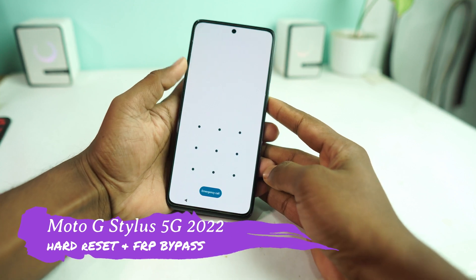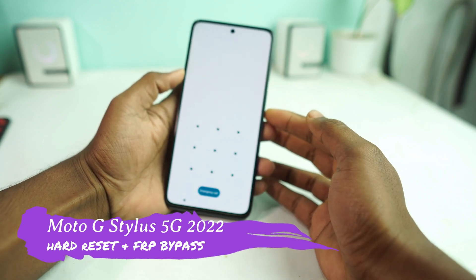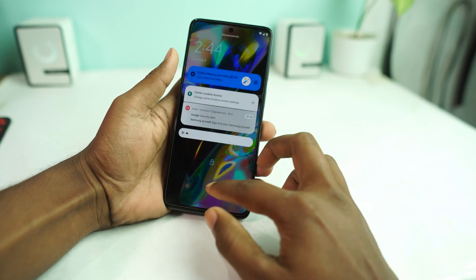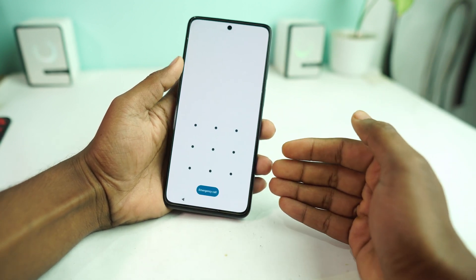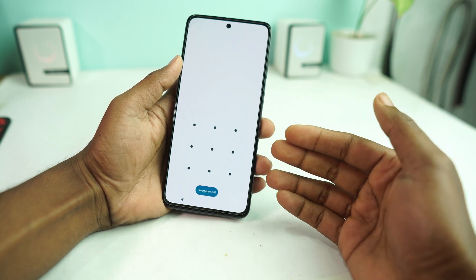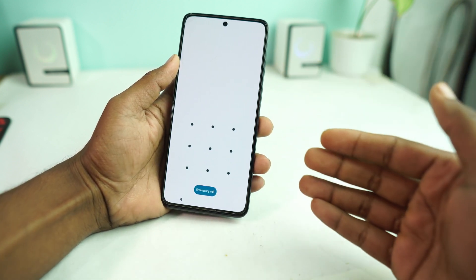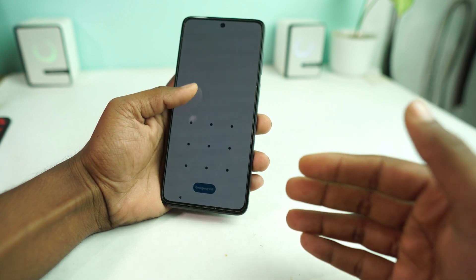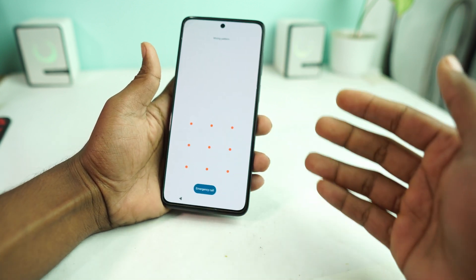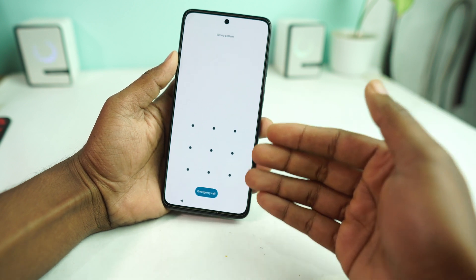Welcome back, I am Nahit from AN Unlocker and this is the Motorola Moto G Stylus 5G 2022. This device has a pattern lock or screen lock, and now we will first remove this lock. Then it may also have a Google account lock, so we will remove that too.